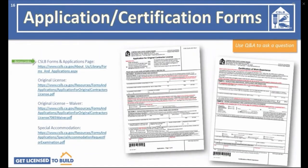When you're ready to apply for a license, you will need two forms: the license application and the certification of work experience. You can get these forms on the CSLB website — there's a bonus link in the downloadable presentation. We will give you a closer look at the different sections of these forms a little later.